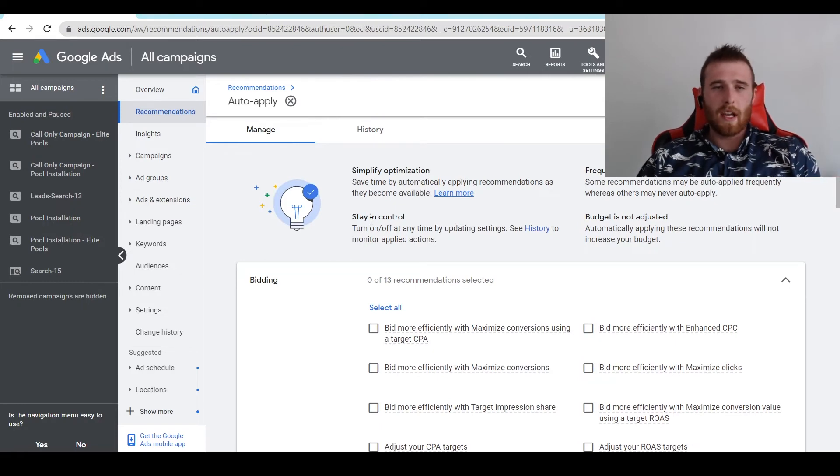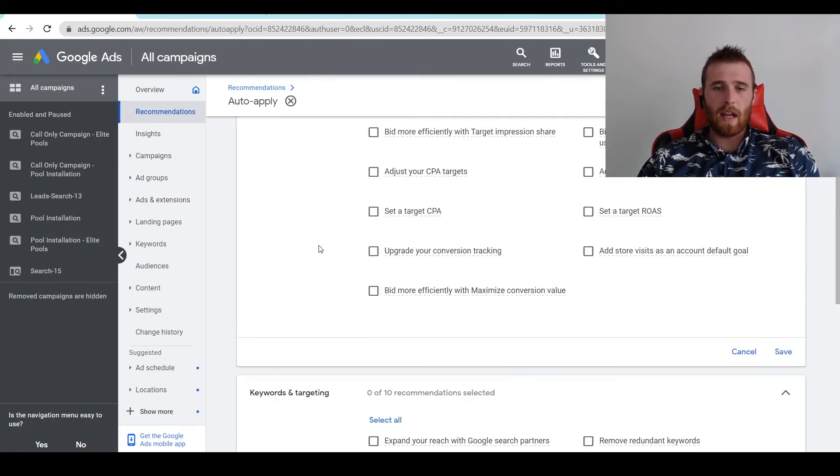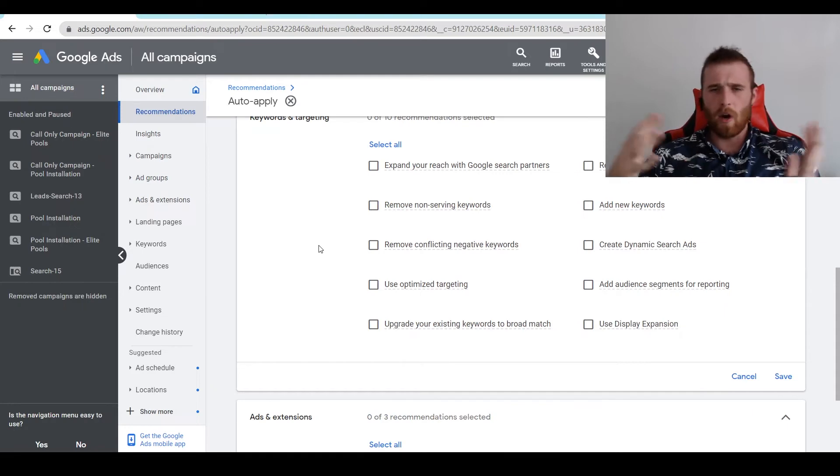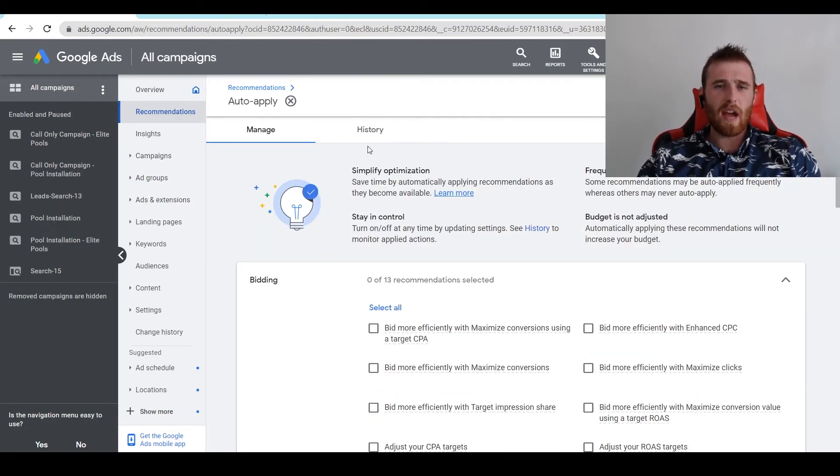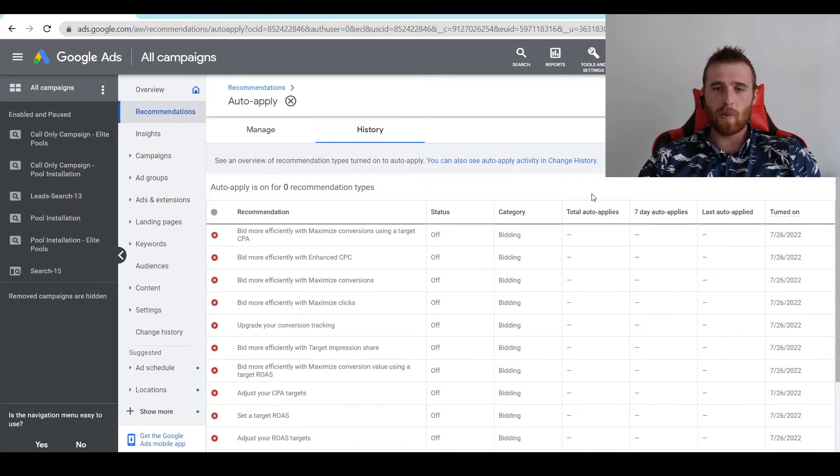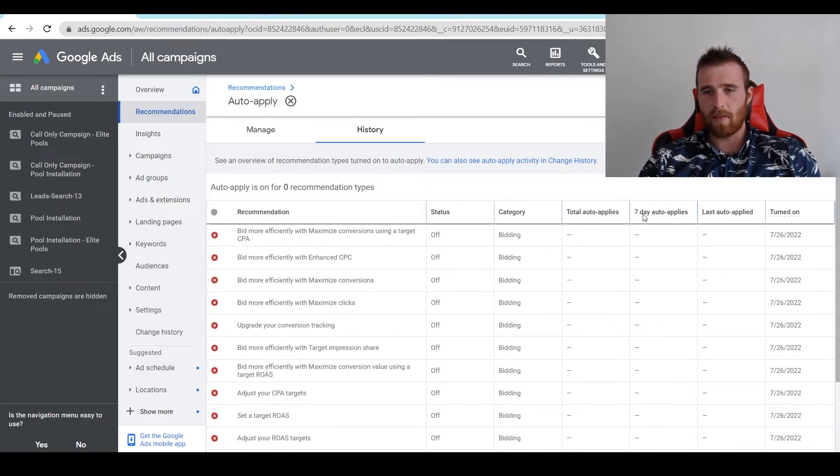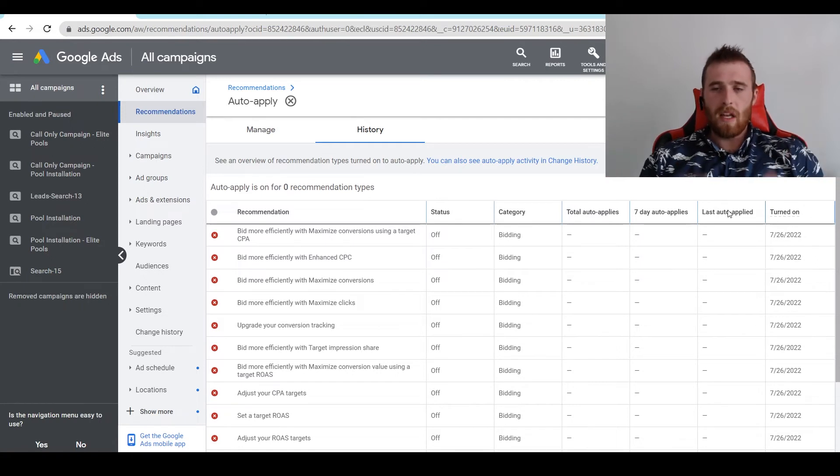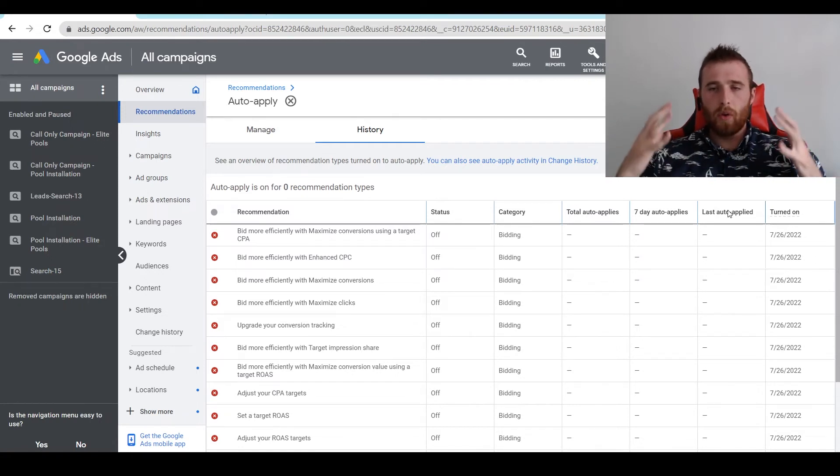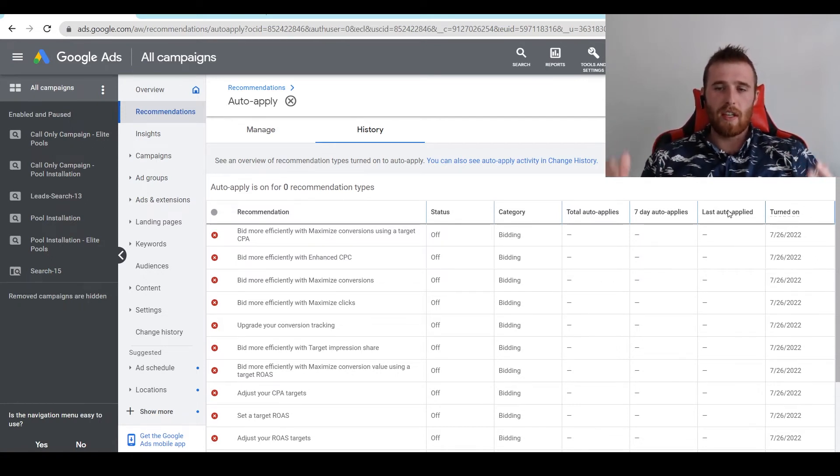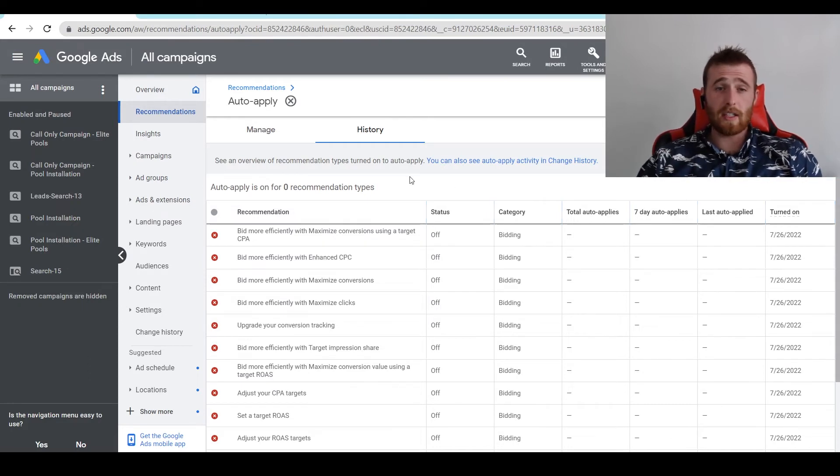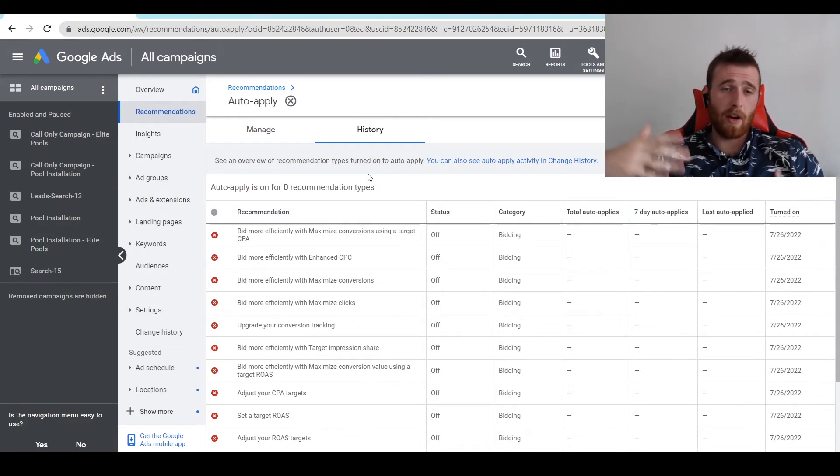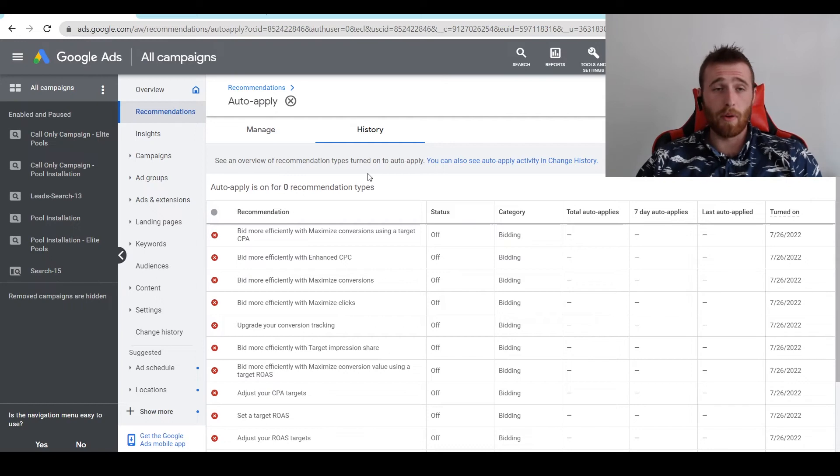Another nice thing about auto-apply is if you do have it turned on and you're going 'why is my campaign weird? Why is it not performing well?' - they actually have a history section. If you scroll up to the top, we can hit history. As we can see in one column: total applied, seven-day auto-applied, and last auto-applied. This means Google is going to tell you what it actually changed, and you can see the account history, which is really nice in case something went wrong or you're curious why your account is improving.